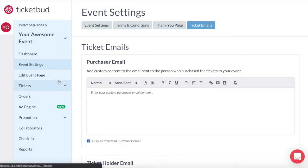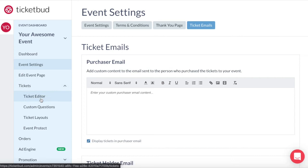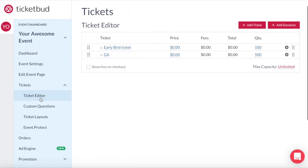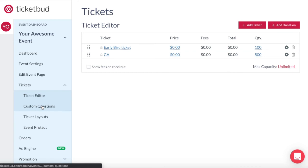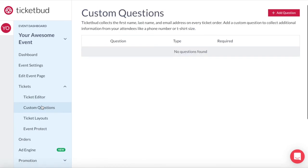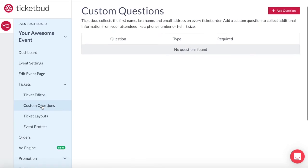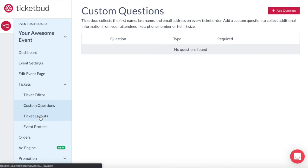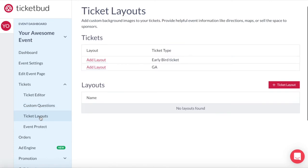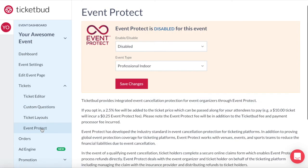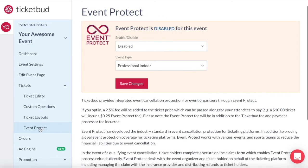Tickets is another element of your event dashboard. This is where you find your ticket editor, where you add your ticket types and information. Custom questions is anything you might want to ask people when they register or purchase tickets for your event. Ticket layouts allows you to customize your ticket design, and Event Protect is an optional event cancellation protection for event organizers.